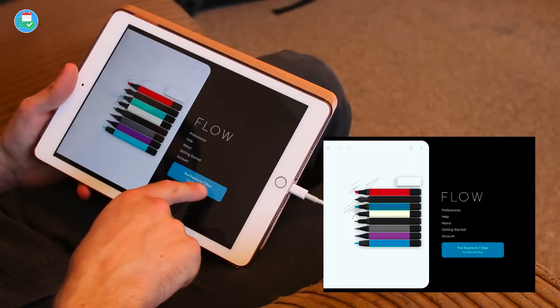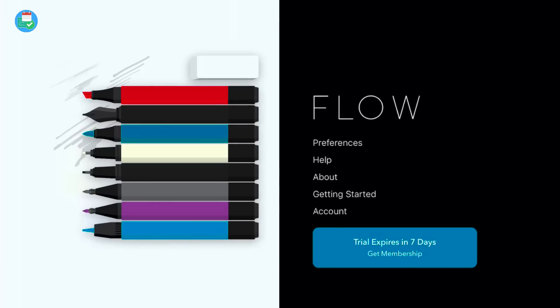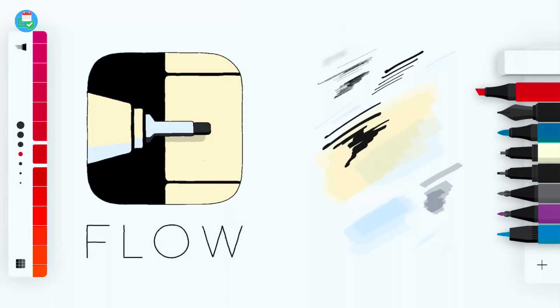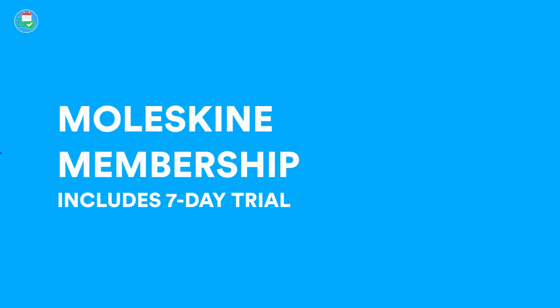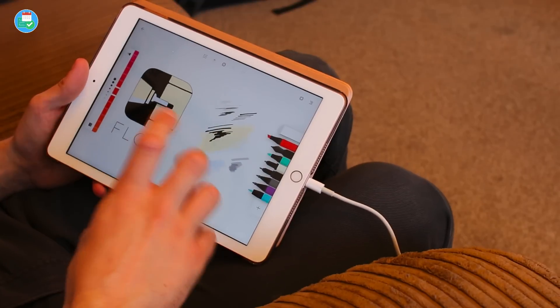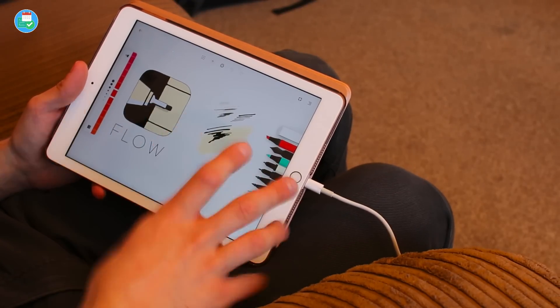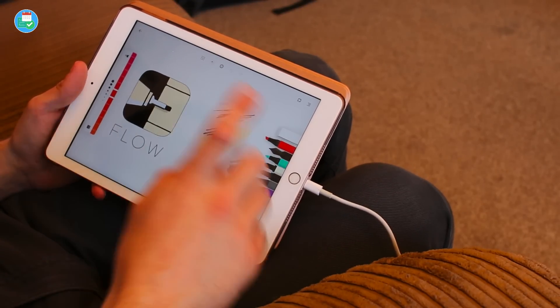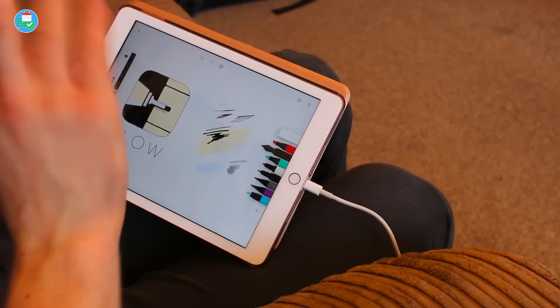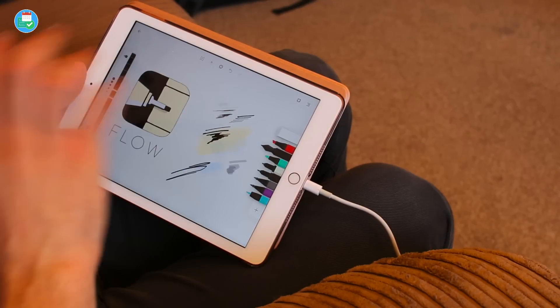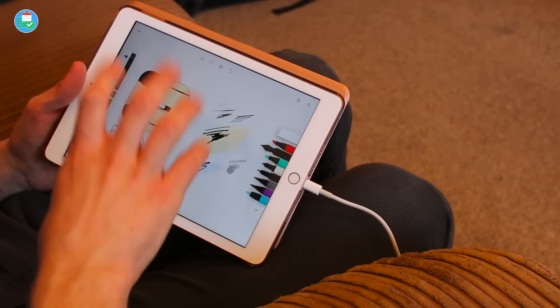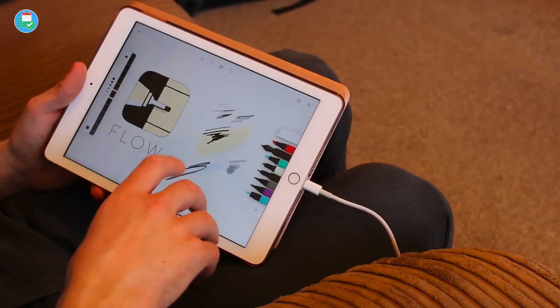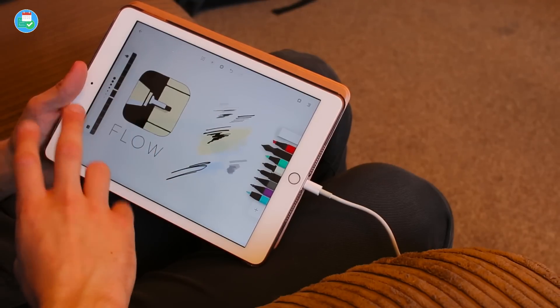You can access all of your account information by going over here. You do get a seven-day trial and you can connect up with your existing Moleskine accounts and sync with that. It does require iOS 12 or higher and it works with the classic iPad or Apple pencil. We actually won't be using the Apple pencil, we'll be using my classic stylus here because I don't have an Apple pencil and this is my wife's iPad.